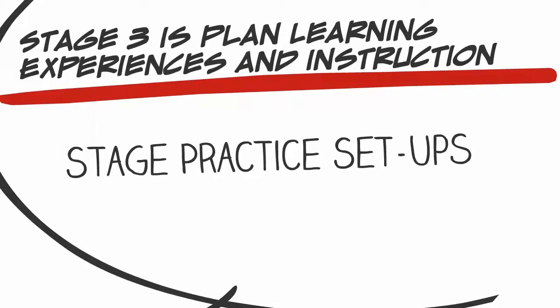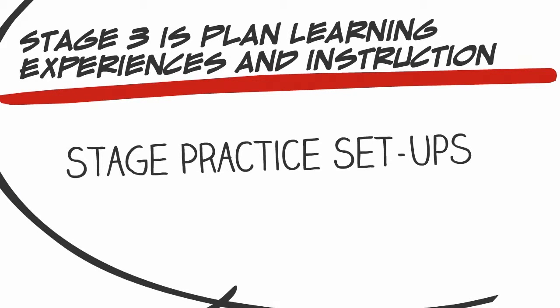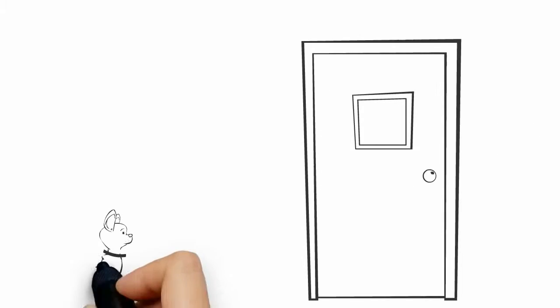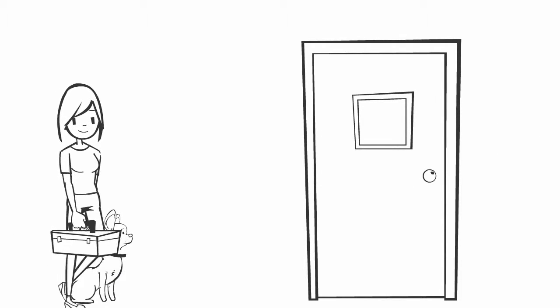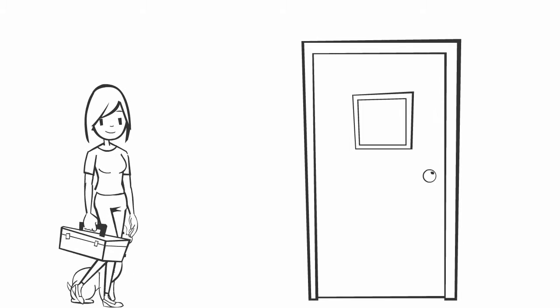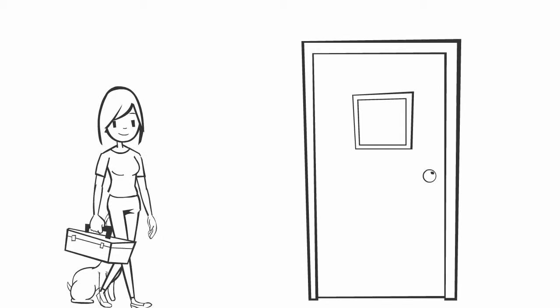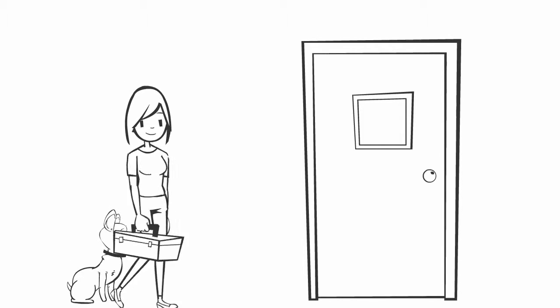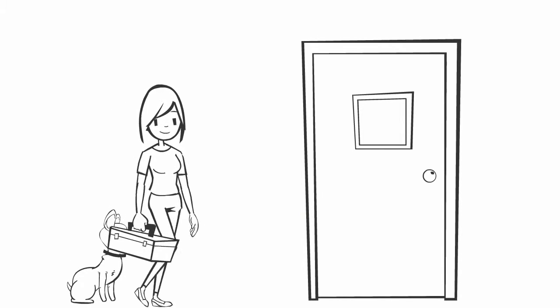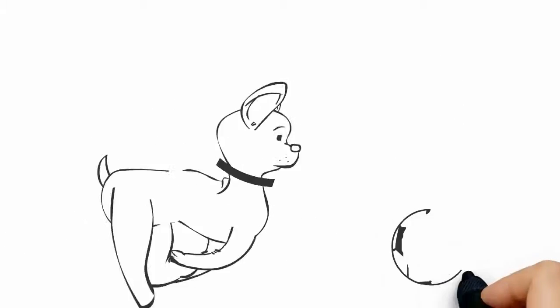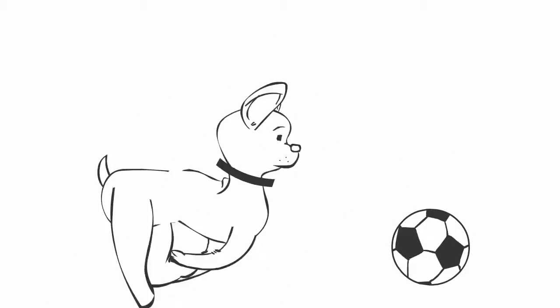After much research and answering the questions stated earlier, Jennifer decides that her main training activity would be to desensitize Rex to her leaving by staging practice setups. A setup would consist of Jennifer going through her normal routine of getting ready to leave the house, giving Rex a special toy, and leaving the house for a few minutes.